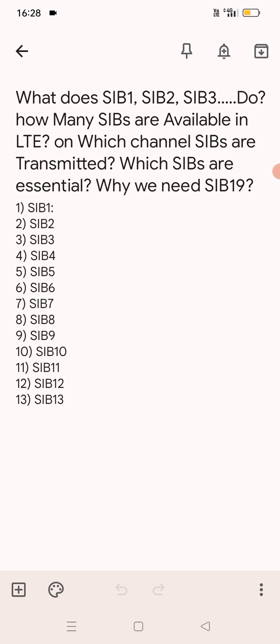Our first question is: how many types of SIBs are there? As you can see, there are 13 SIBs which are used in LTE, so we can say there are 13 types of SIBs for LTE. The next question is why these SIBs are used in LTE. We can say SIBs carry information in LTE related to some specific tasks.